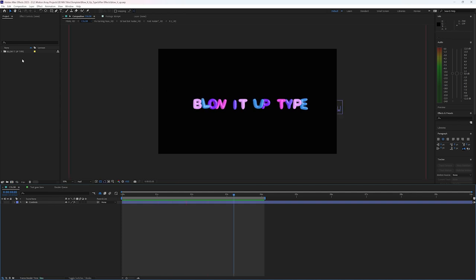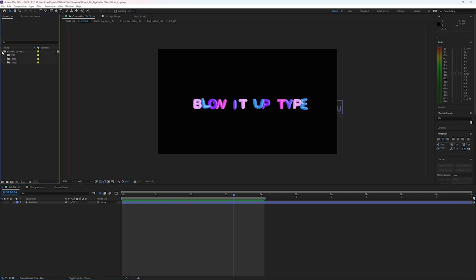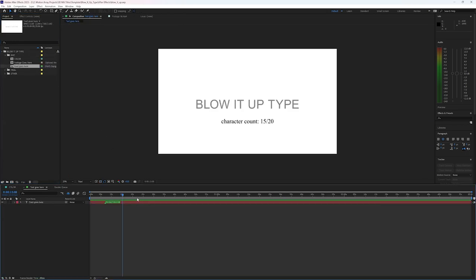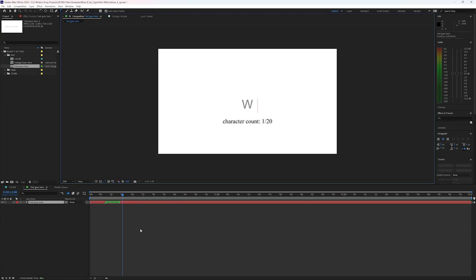But in order to make it say something different, all we have to do is go here to the Edit folder, where it says 'text goes here,' double click it, and now we can type out exactly what we want ours to say.